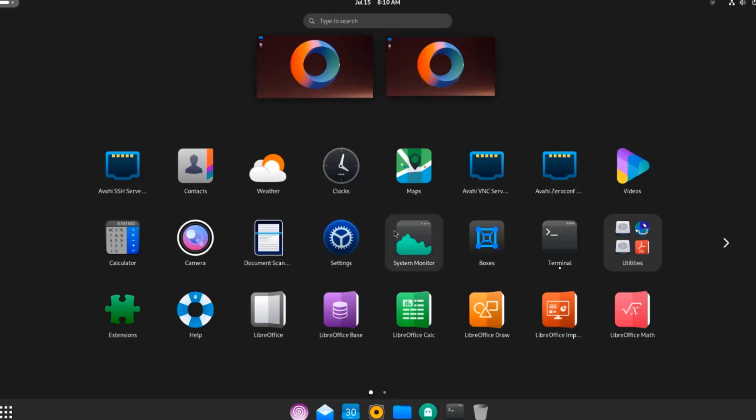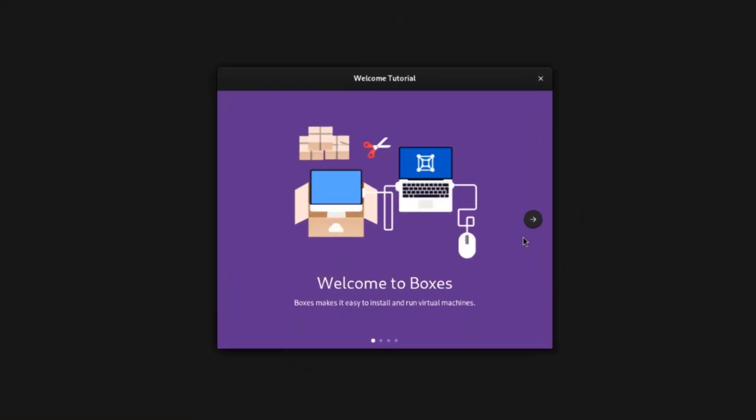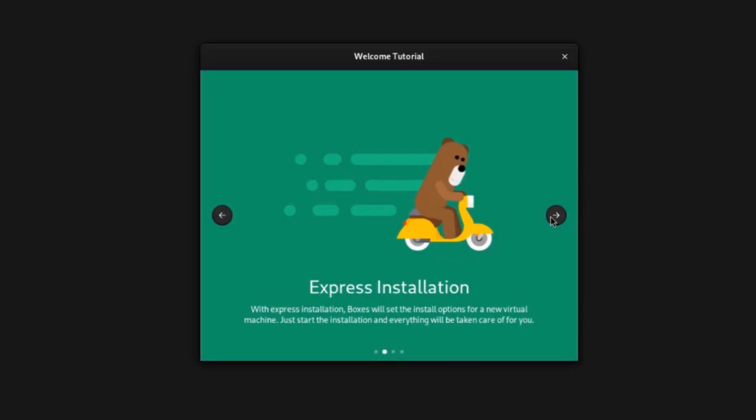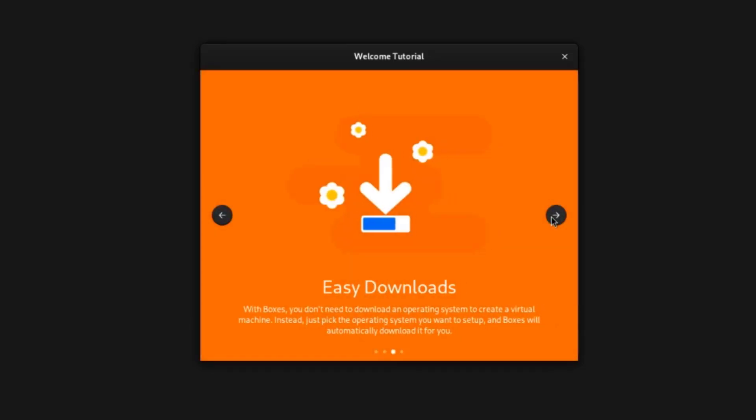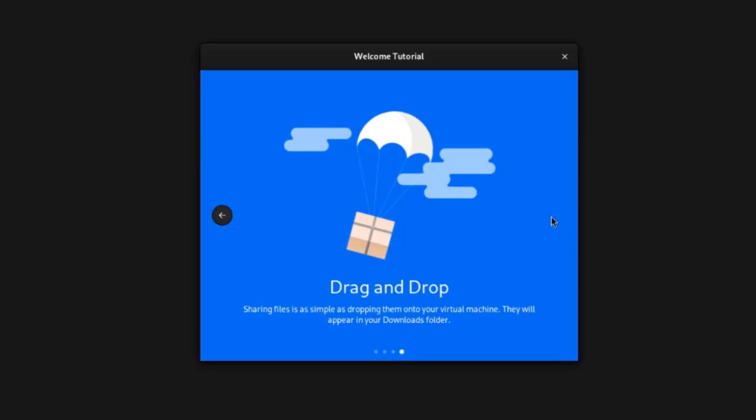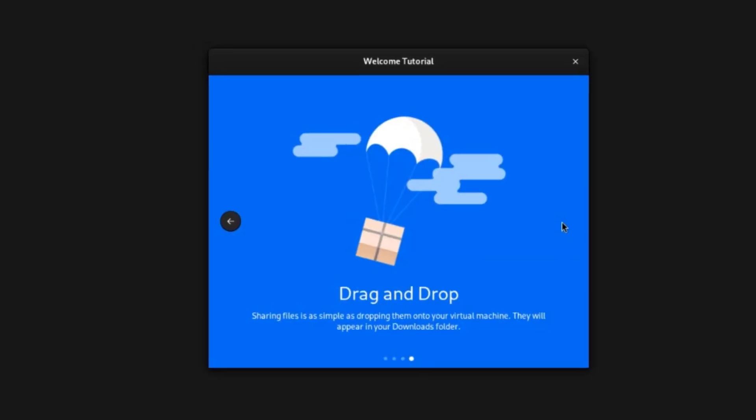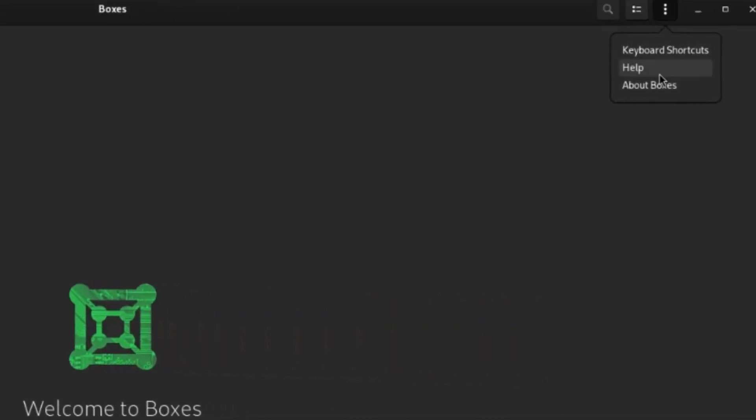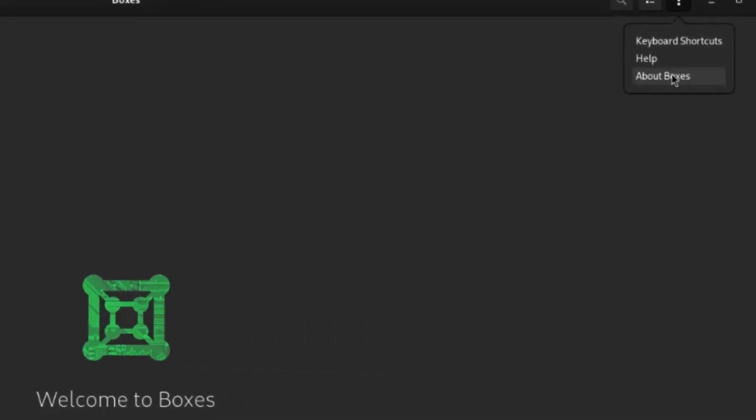This is the Settings app. This is System Monitor. This is Boxes. With this app, you can run virtual machines. There's a Dropdown tab and here you can install from file. You can select an ISO or QCOW2 file to install a virtual machine. I'm going to select About Boxes.